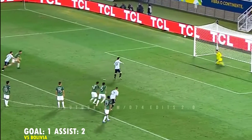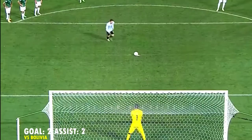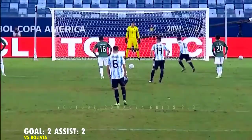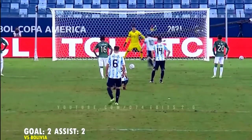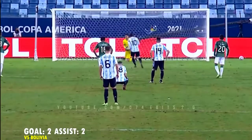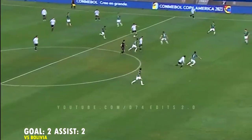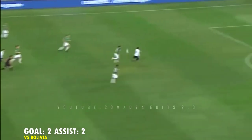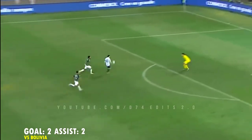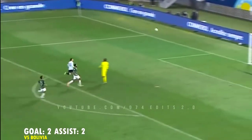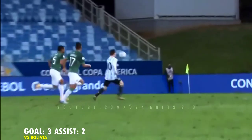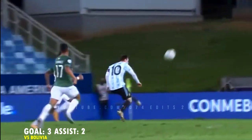Messi! GOOOOOOOL! Arriba Messi! GOOOOOOOL!